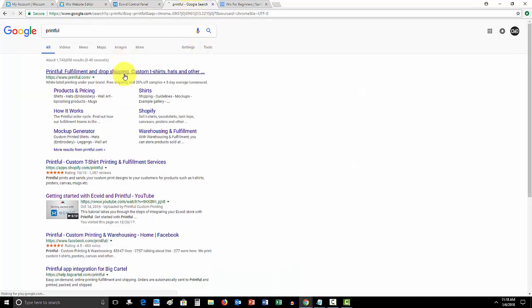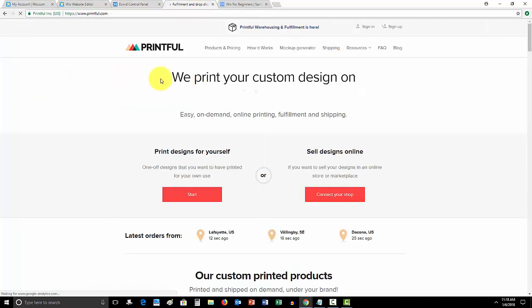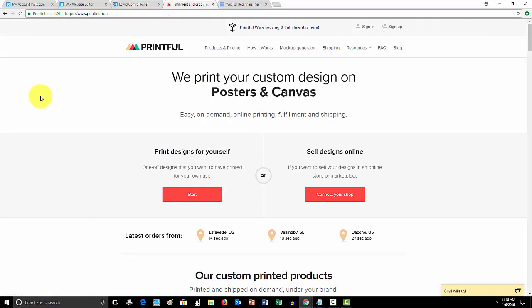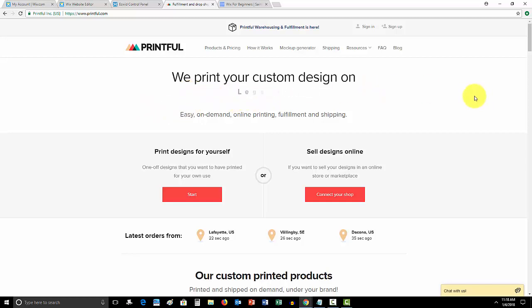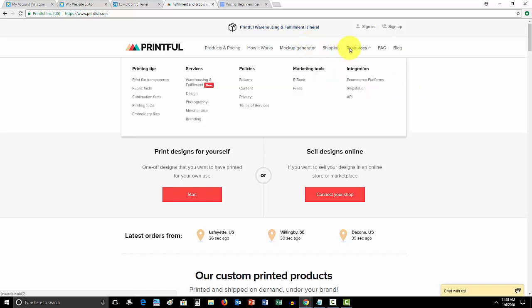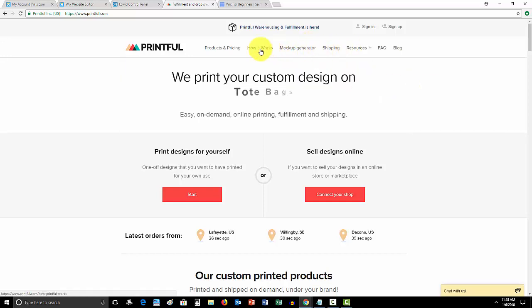Printful, let me show you them real quick. As I said, they're a dropshipper. So, they print most things. You can see right here, they print hats, they print phone cases, they print t-shirts, they print leggings. I could probably show you some of the stuff they print.